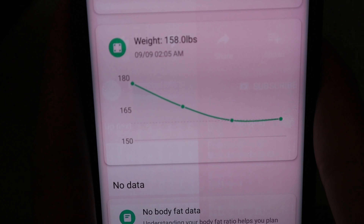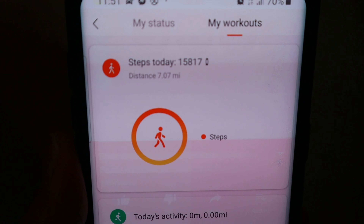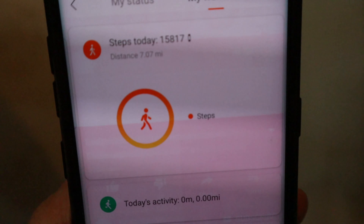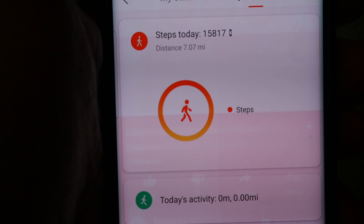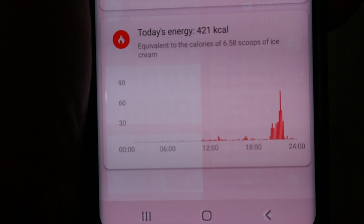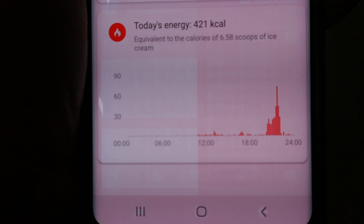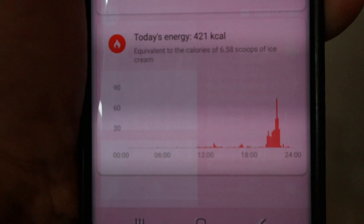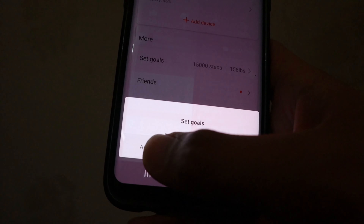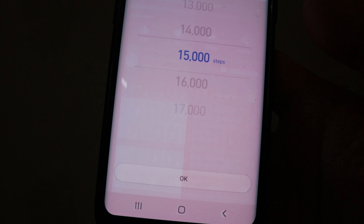So punta naman tayo sa my workout — sinet kong steps ko everyday is 15,000 steps. Ang nagawa ko today is 15,817 steps — na-achieve ko ngayon yung goal ko sa workout. Nakaburn ako ng 421 kilocalories — so equivalent yun sa 6.58 scoops of ice cream, let's say 7 scoops of ice cream ang katumbas nun. Pwede pa kayong mag-search ng friends, makikita mo rin yung last night's sleep, ilang steps nya, o yung weight. Sa profile, set goals katulad nito — activity goal: 15,000 steps.